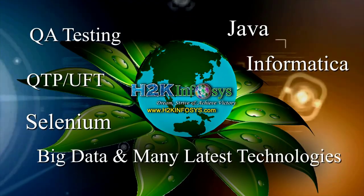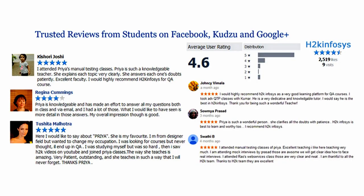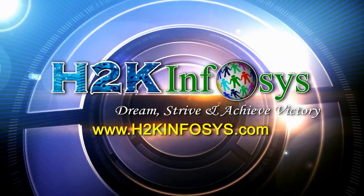H2K Infosys has won the trust of thousands of students worldwide. For free demo class, visit h2kinfosys.com.